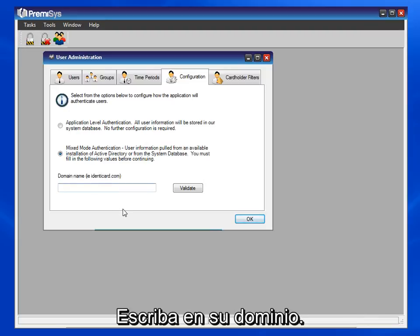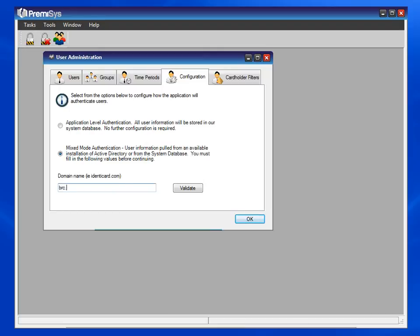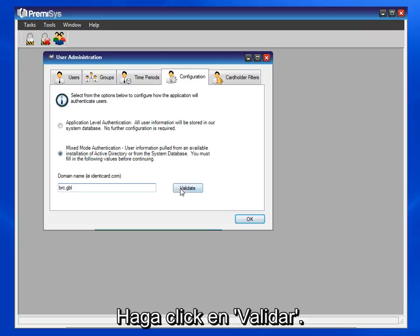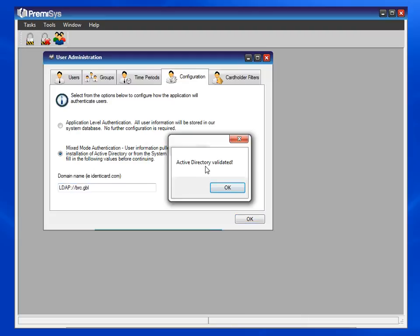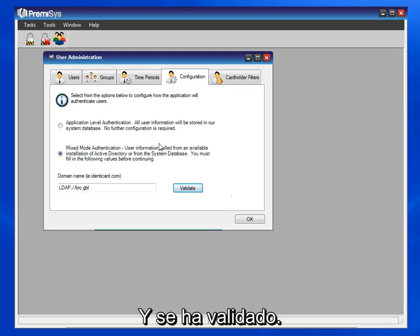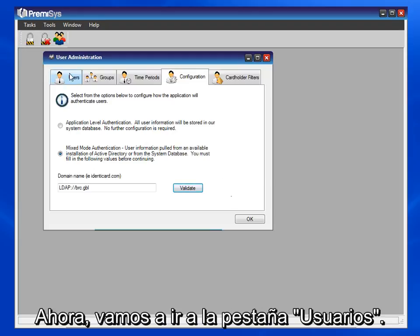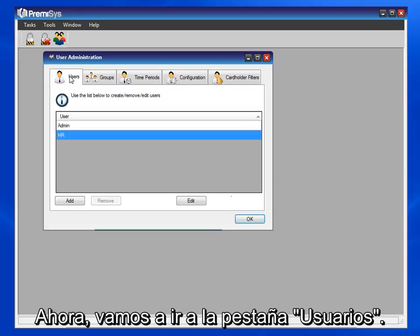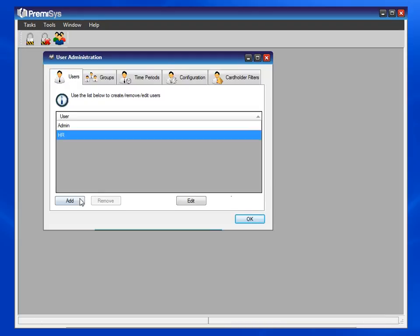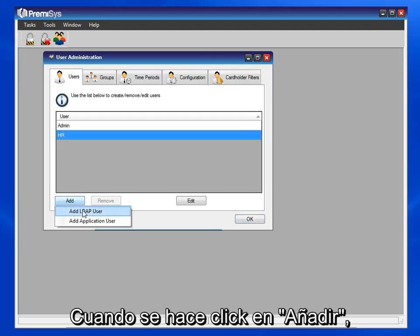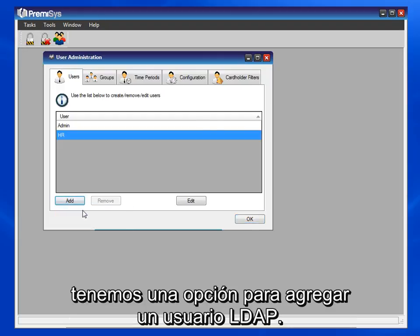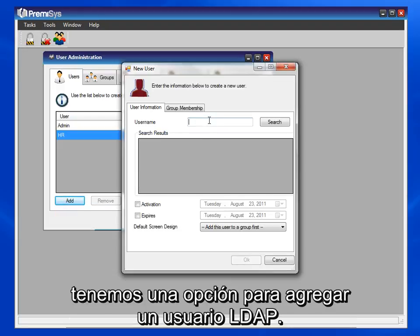Type in your domain and click on Validate. It has been validated. Now let's go to the Users tab. When we click on Add, we get a choice to add an LDAP user.